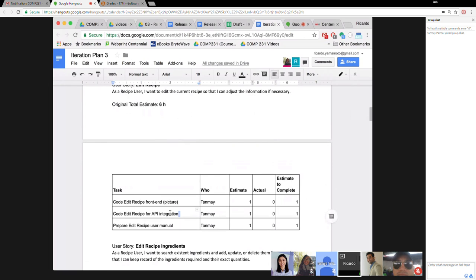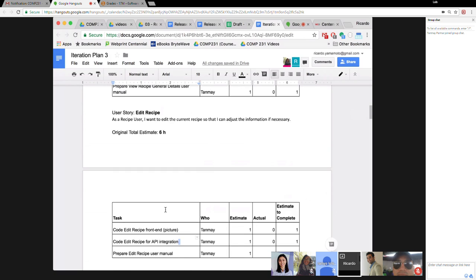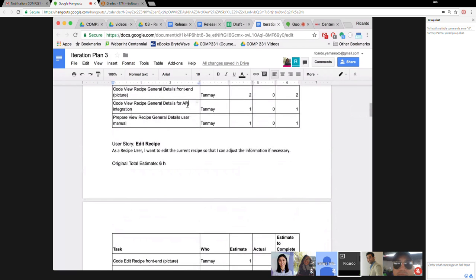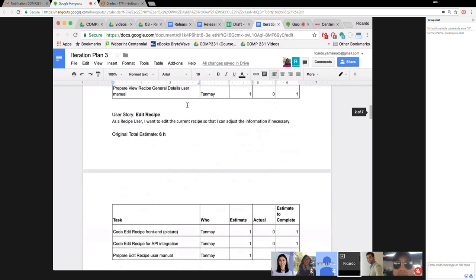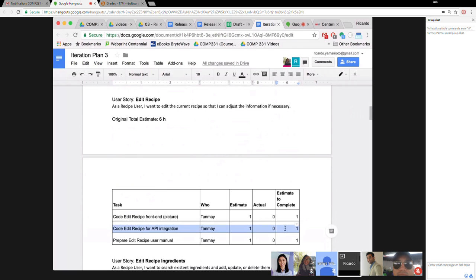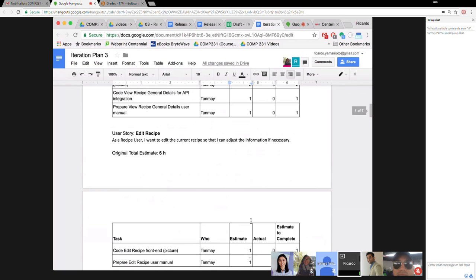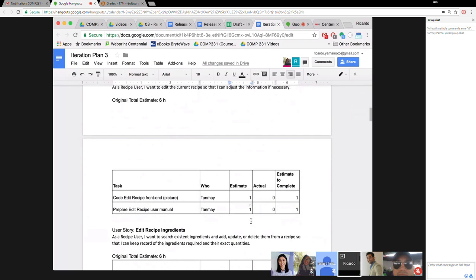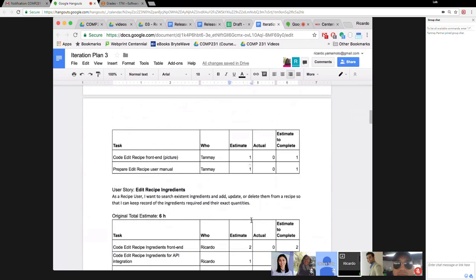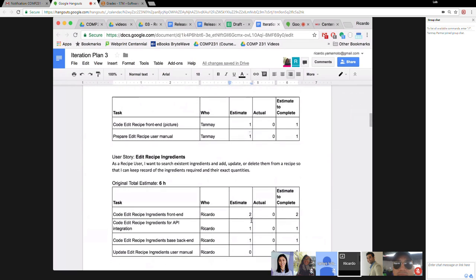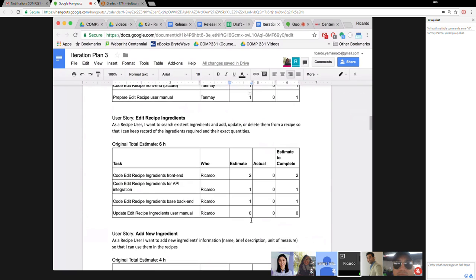For the API there's not much to do for edit recipe. Since we changed the API for view recipe it's the same, so we'll remove that API effort. You'll also need to update the edit recipe manual — one hour for that. Next: Edit Recipe Ingredients — as a recipe user I want to add, update, or delete ingredients from the recipe so that I can keep a record of ingredients and quantities.